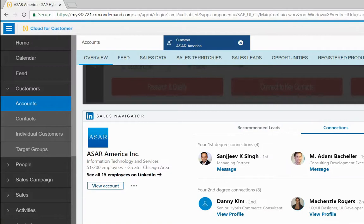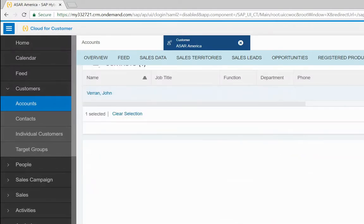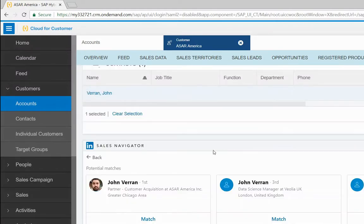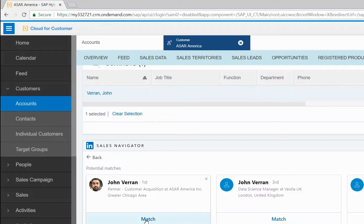For the purpose of this demonstration, I've selected John as the contact for this account. So we'll go to Contacts. We see John, and now we will match John with his account.